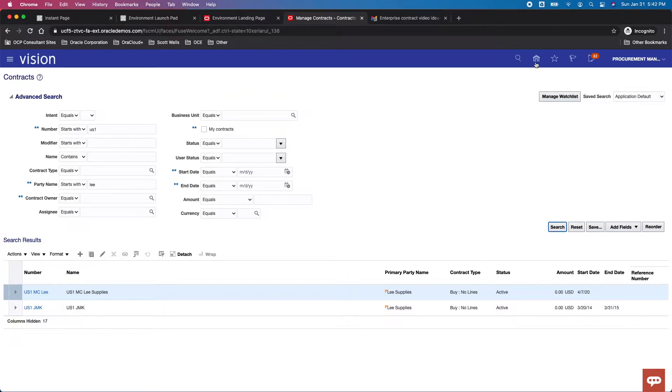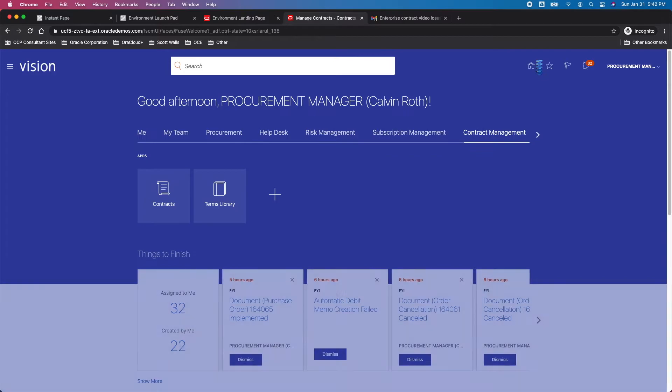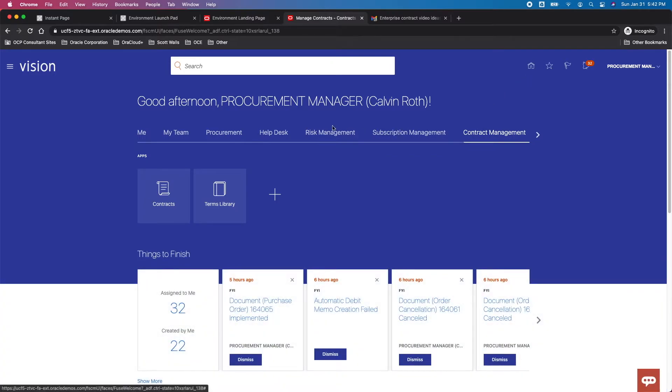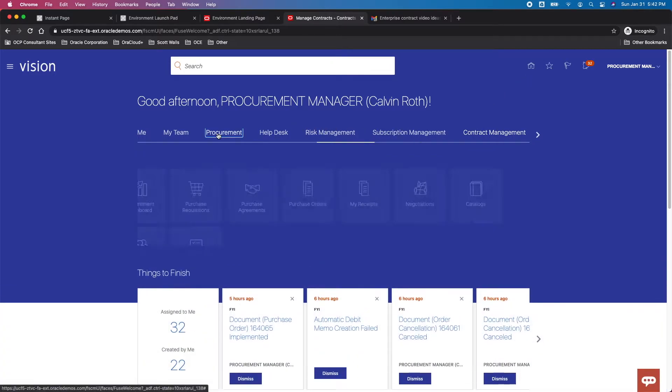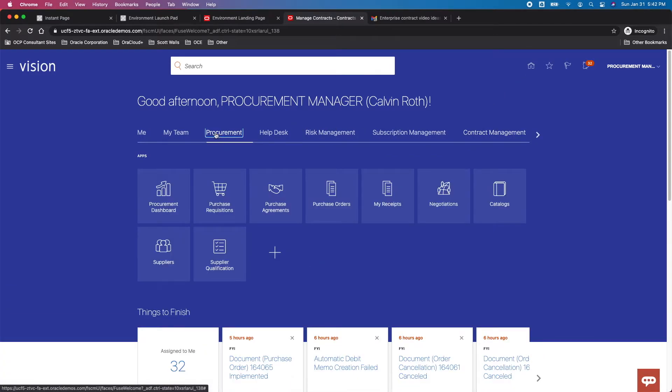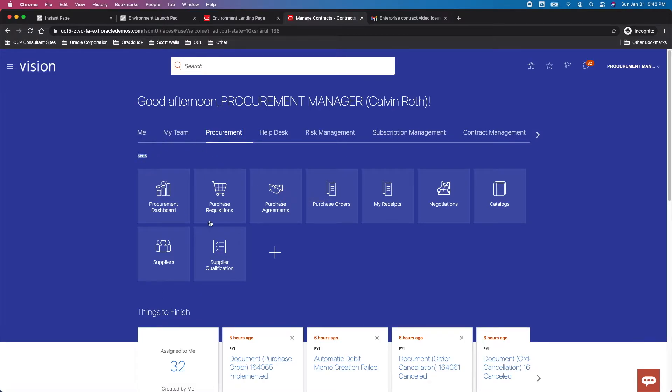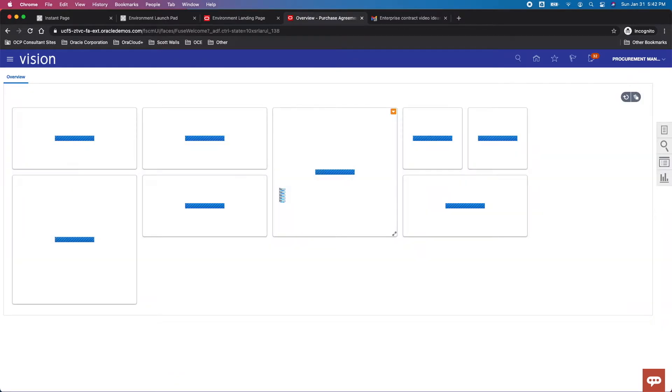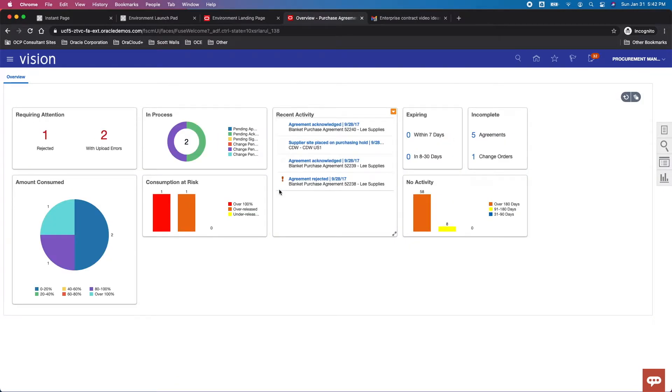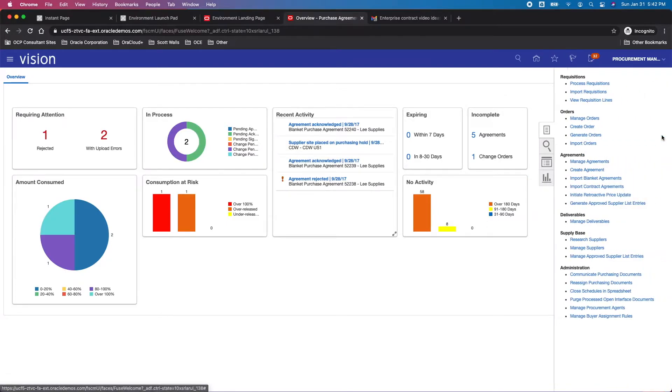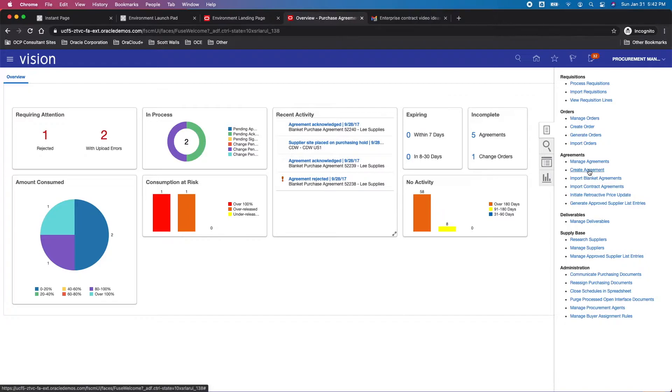All right, so knowing that I want to use US1 space MC space Lee, now I'll go back over to Procurement. And we want to create a purchase agreement. So I will, within the apps or functional work areas of Procurement Cloud, I'll select Purchase Agreements functional work area, takes me to the functional work area home page. I'm going to open up my task panel and from here I'm going to create an agreement.